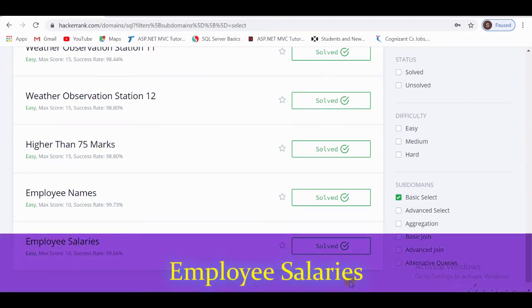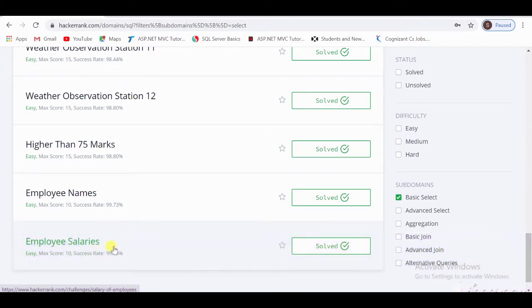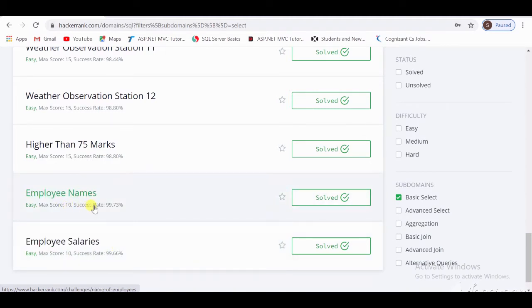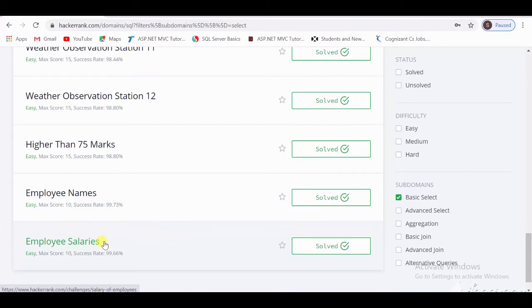Hi guys, welcome to my channel. Today I am going to start the next SQL challenge, which is Employee Salary. Up to the last session, I completed Employees Name. If you guys are new to my channel, then please like, share, and subscribe to my videos. Now let's start with the SQL challenge, Employee Salary.